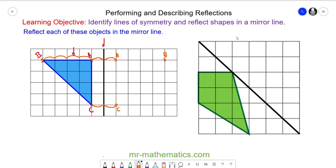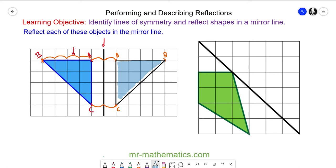And now we can reflect the object by drawing these vertices together. So here we have a reflection of a right-angled triangle. Okay, let's move on to our diagonal reflection of a kite.